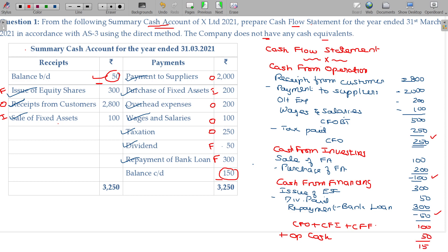Add the opening cash balance — opening cash balance being 50 — and after adding, you get the closing cash balance. This is called the cash flow statement under the direct method. By default, unless specifically asked, you don't prepare under the direct method.